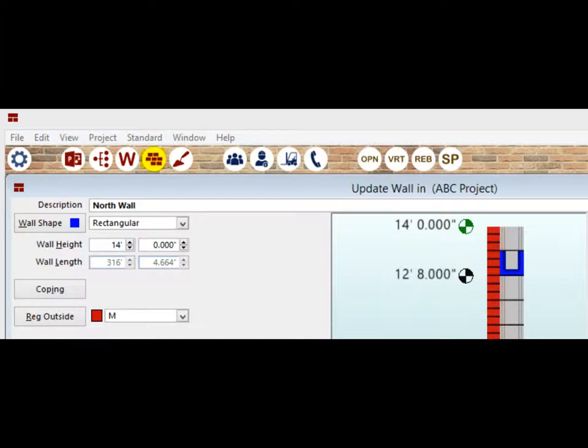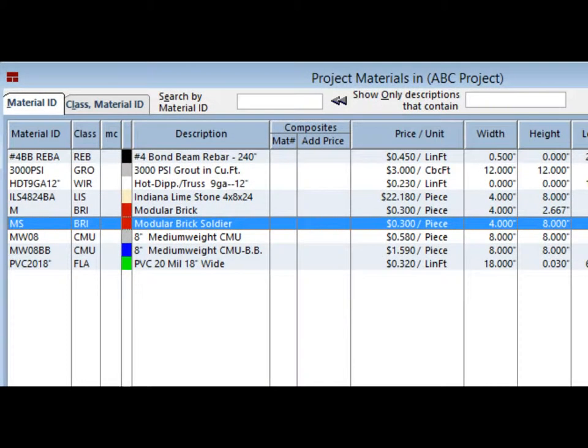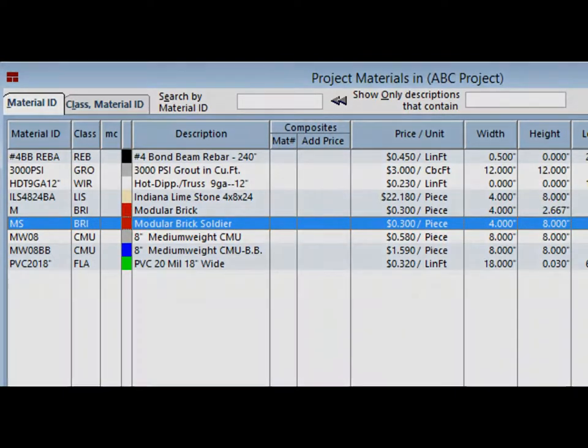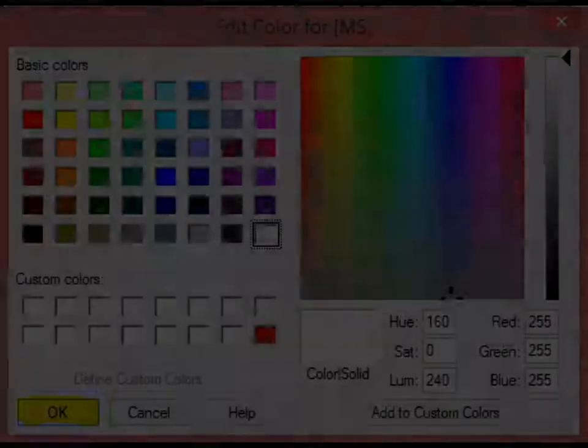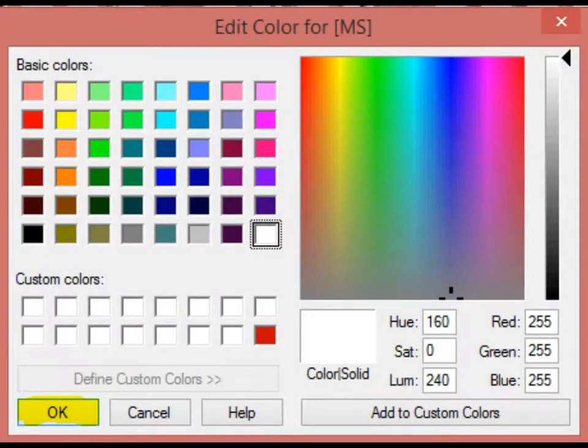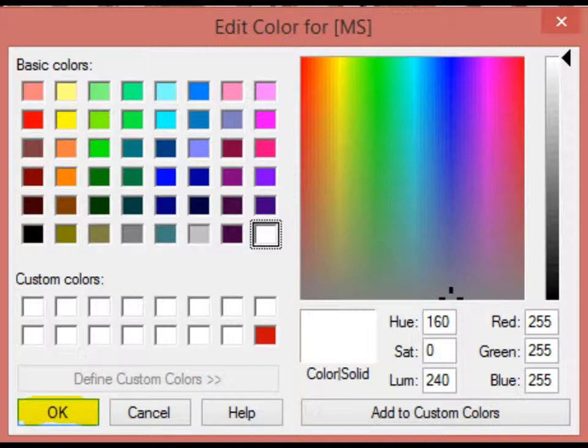Left click on the materials icon and then double click on the mod brick soldier. Now change the color to white by unchecking inherit color and then clicking on the color wheel. Select white and click on OK.